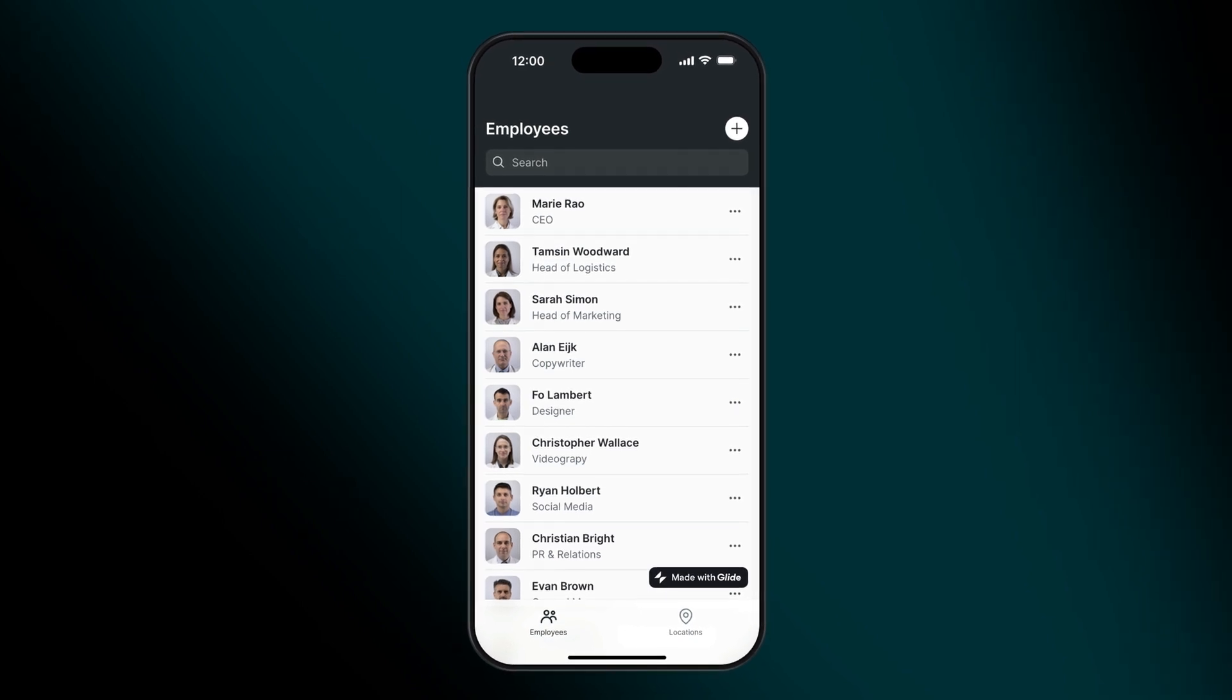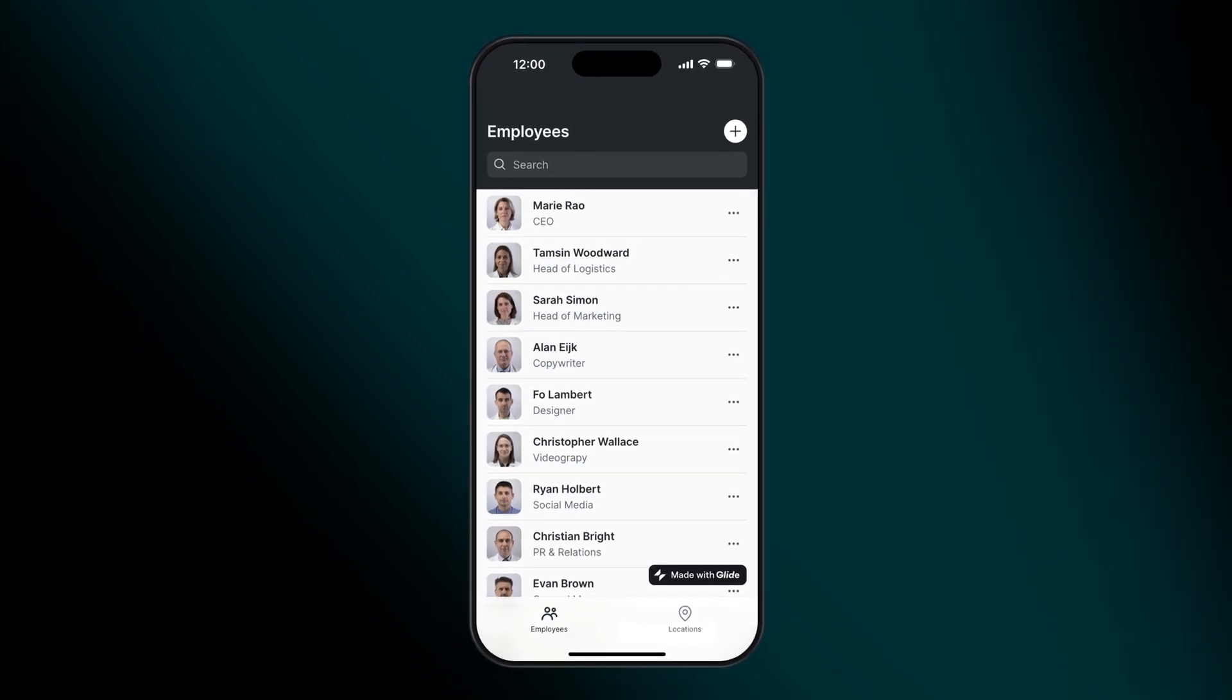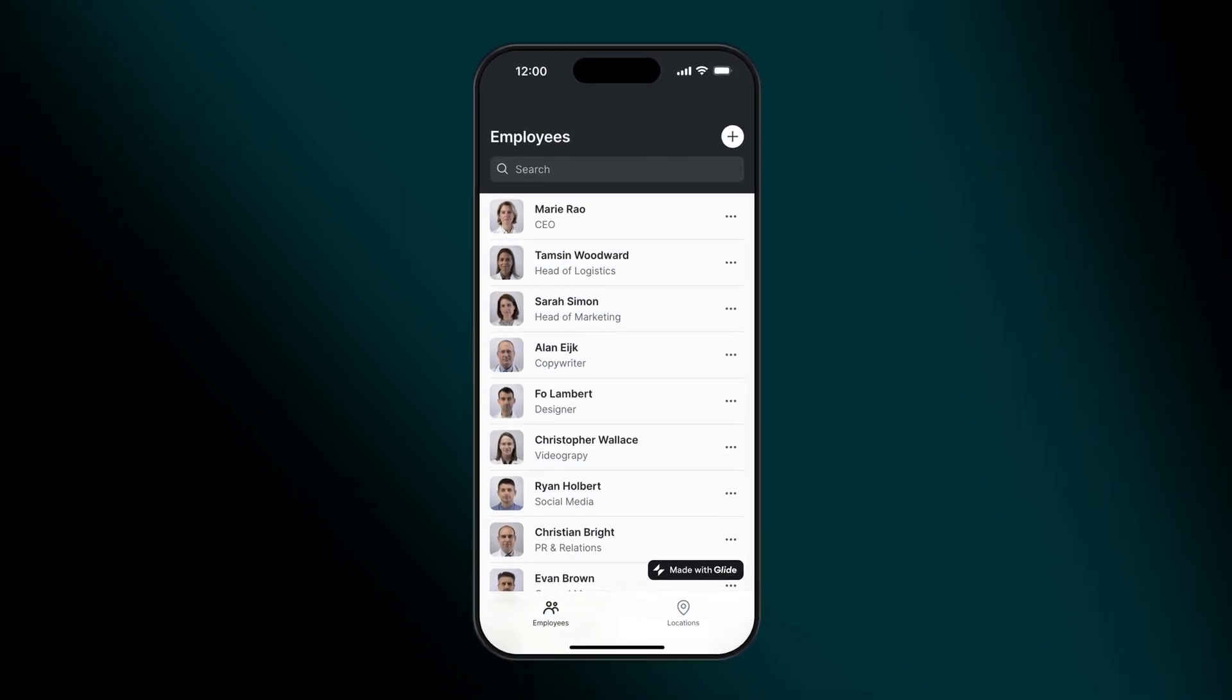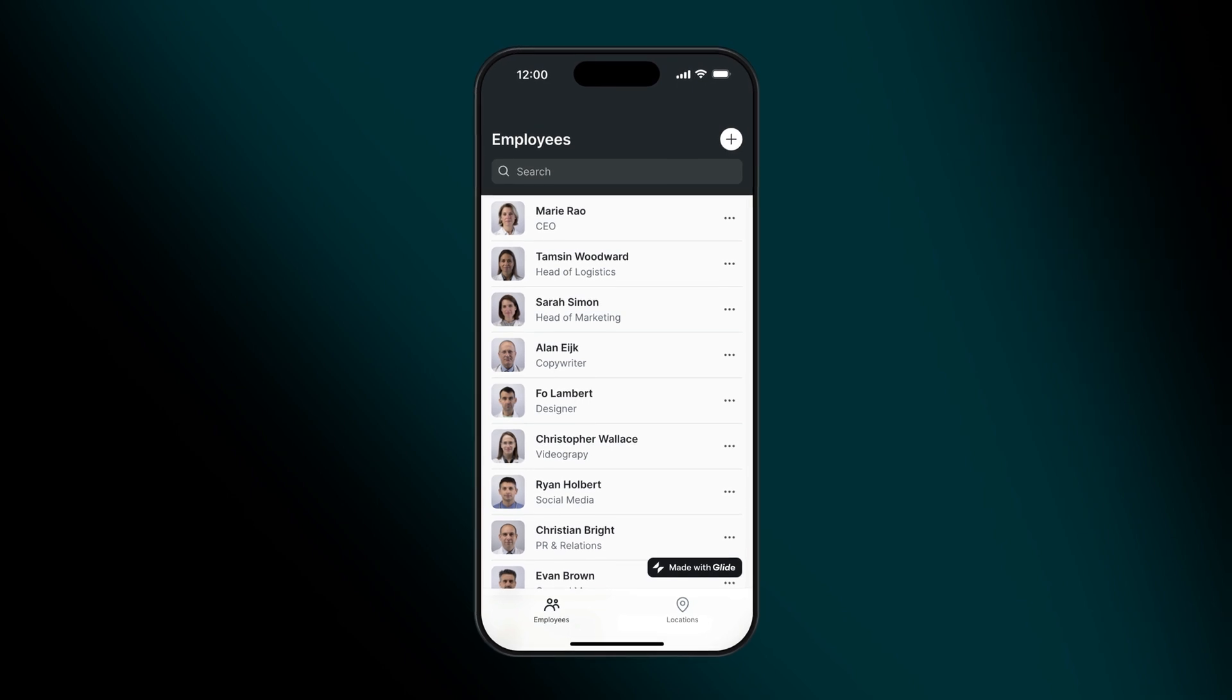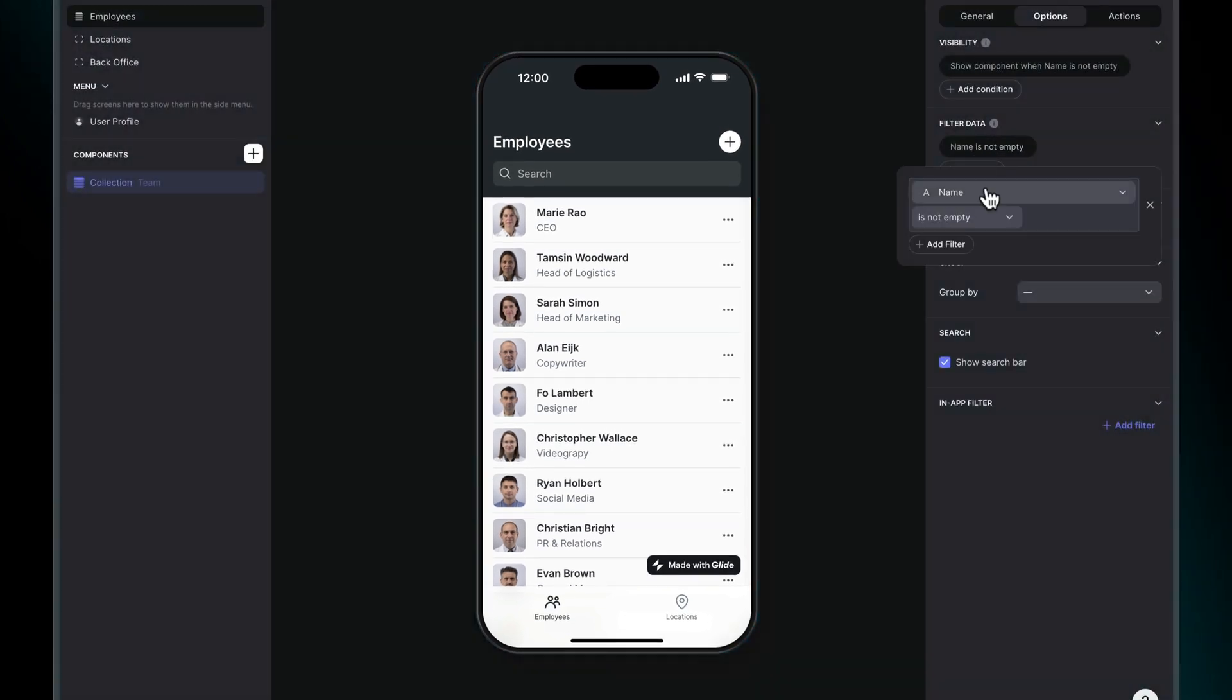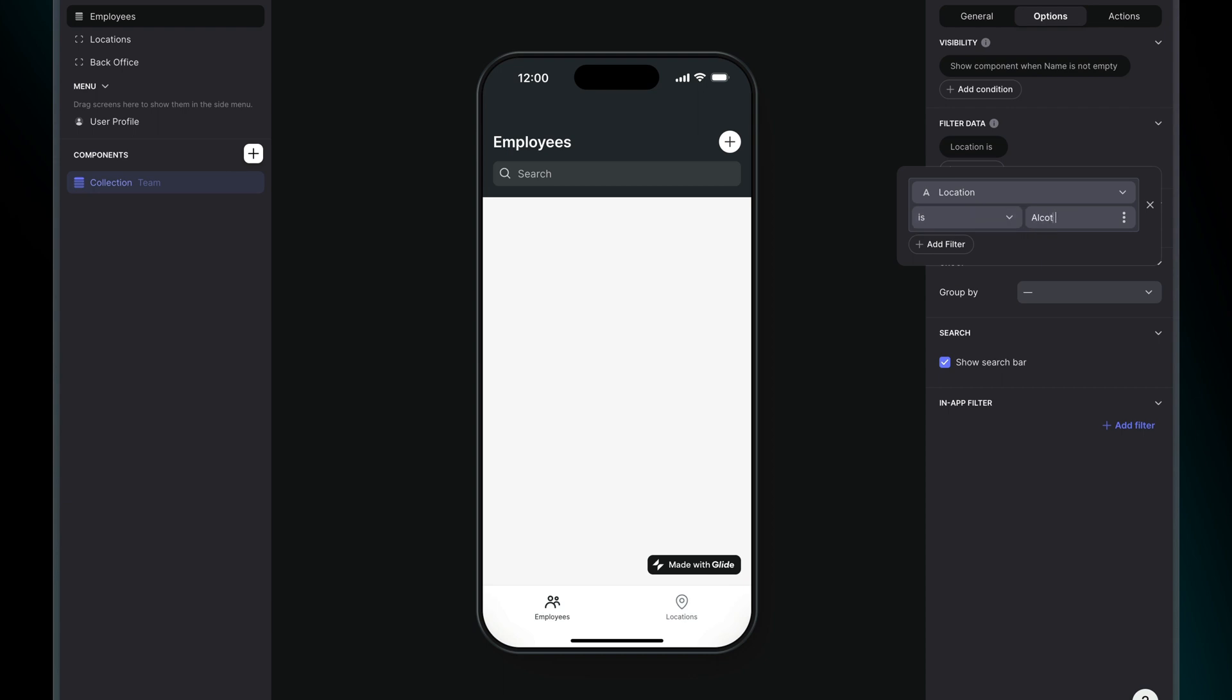By default, all tabs and components in our apps are visible to all users, but we can use conditions to hide or show them in different situations or to display different types of data.